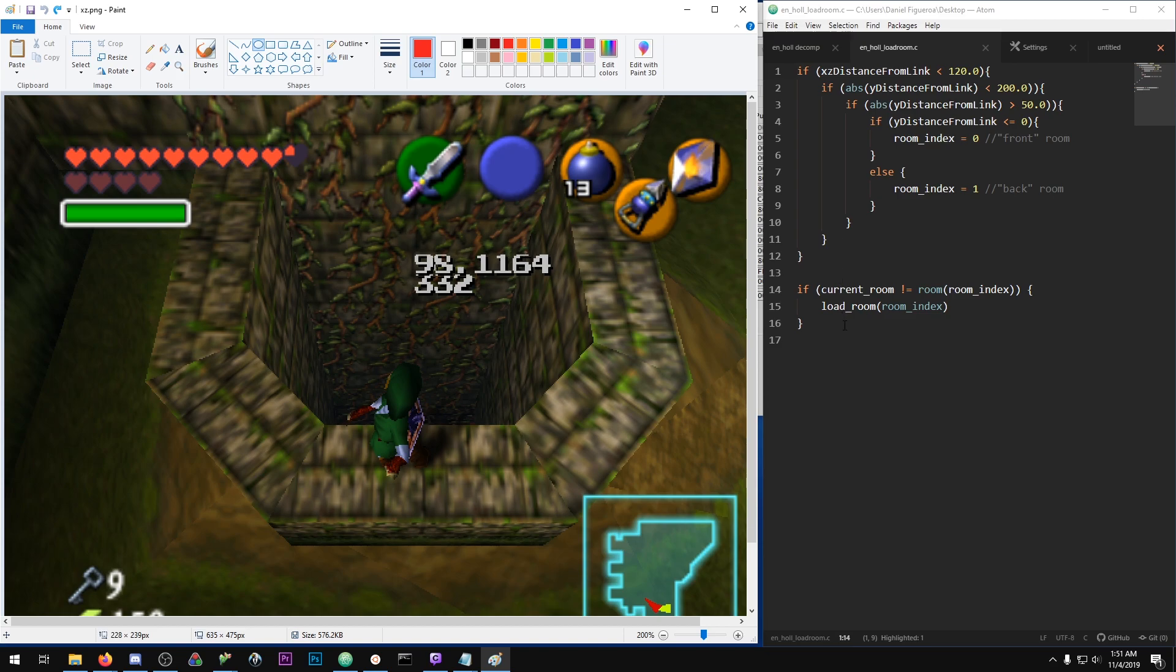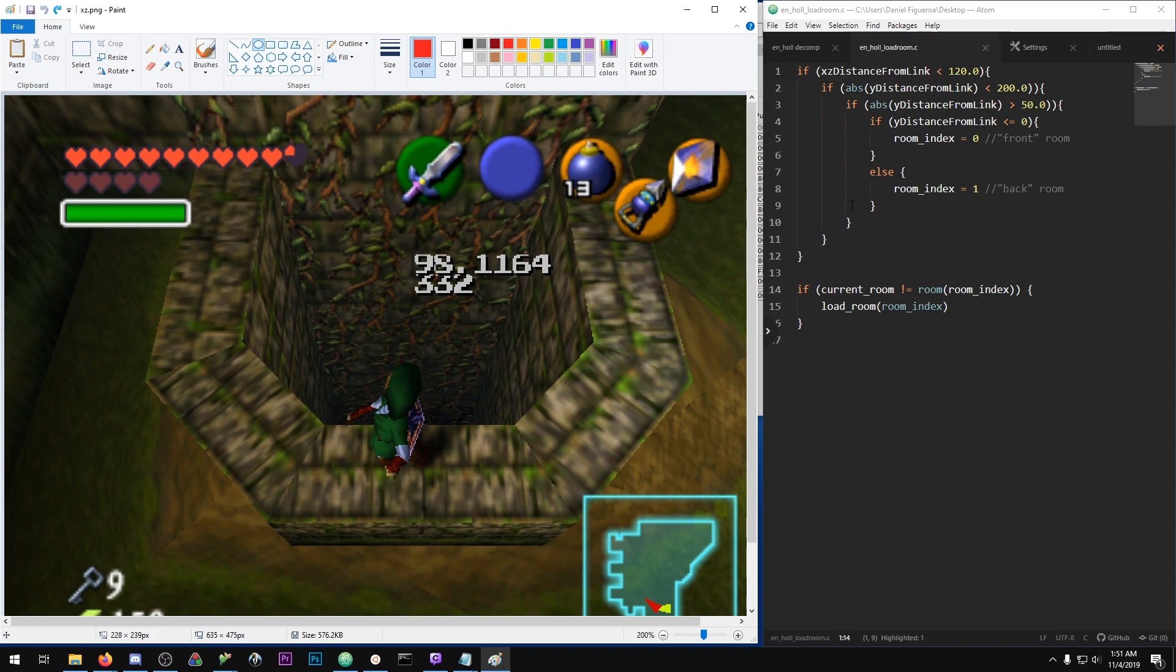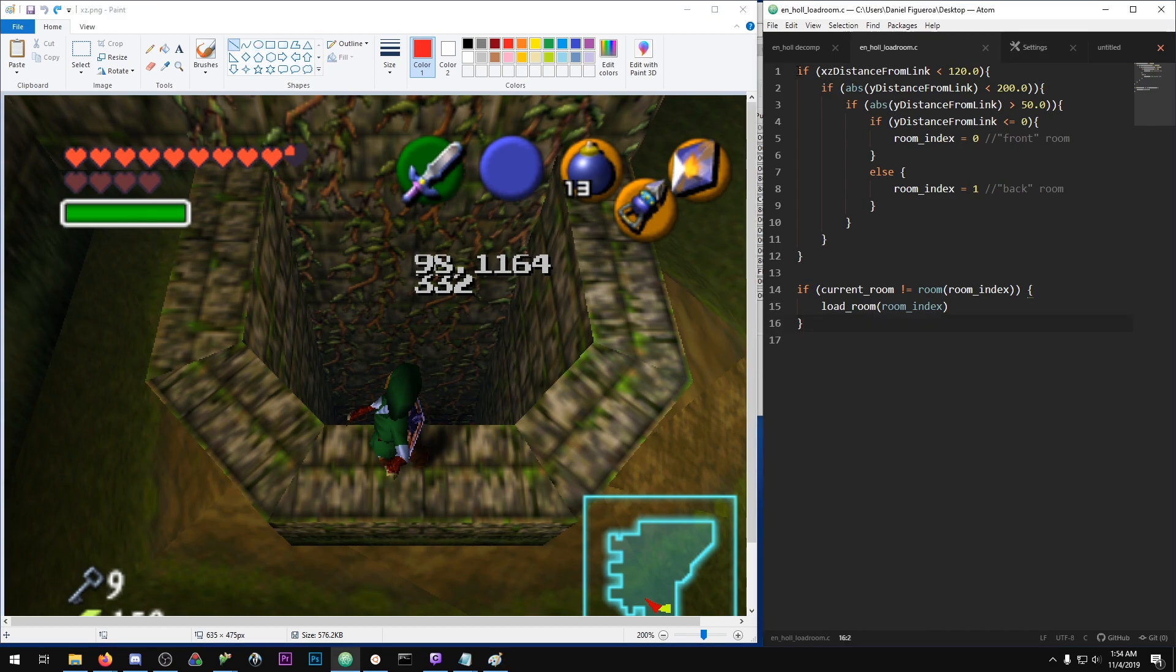So I have here on the right a very simplified version of what the code is actually doing to make all these checks to load the room, and I'm going to step through it line by line. We have on this first line: if XZ distance from Link is less than 120.